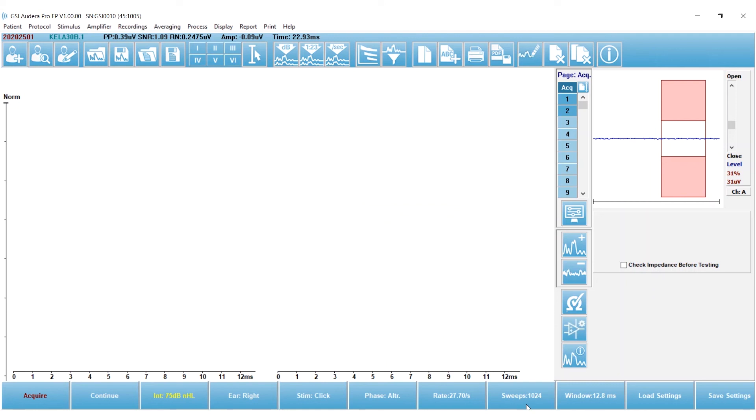Sweeps is 1,024. I think I'm going to double that because I'm testing an infant. I can always stop if I'm getting a nice response. My window size is going to stay at 12.8.